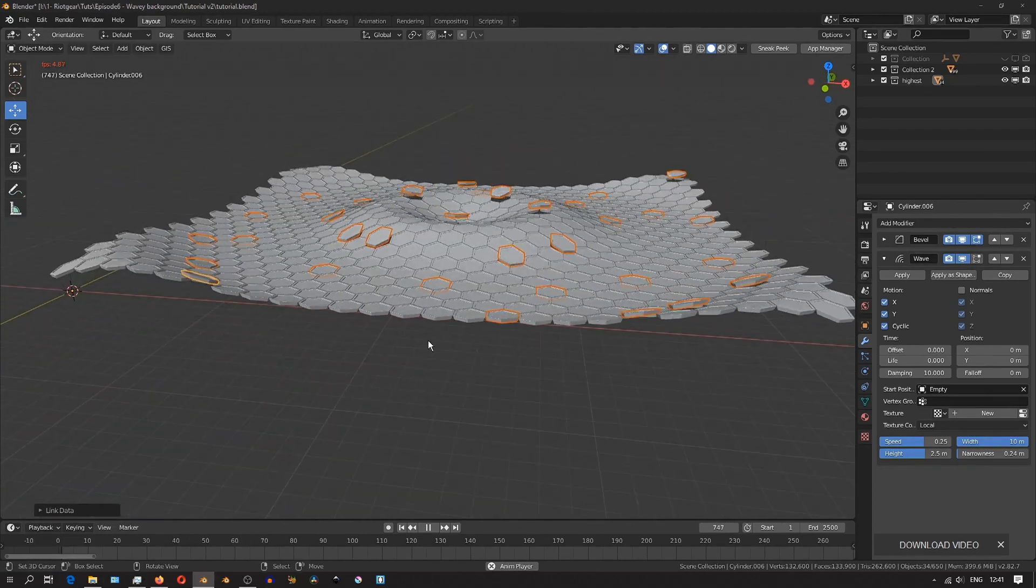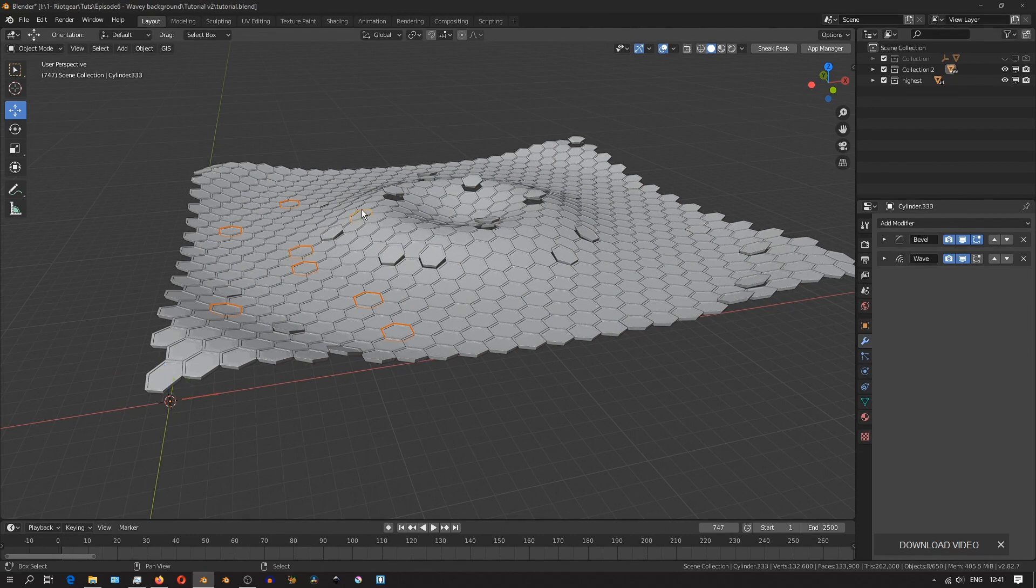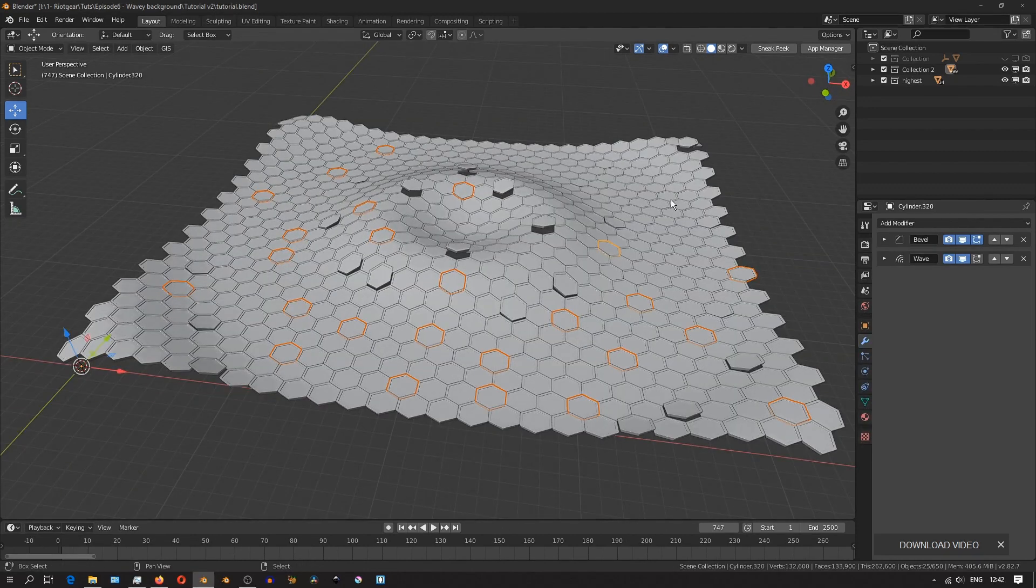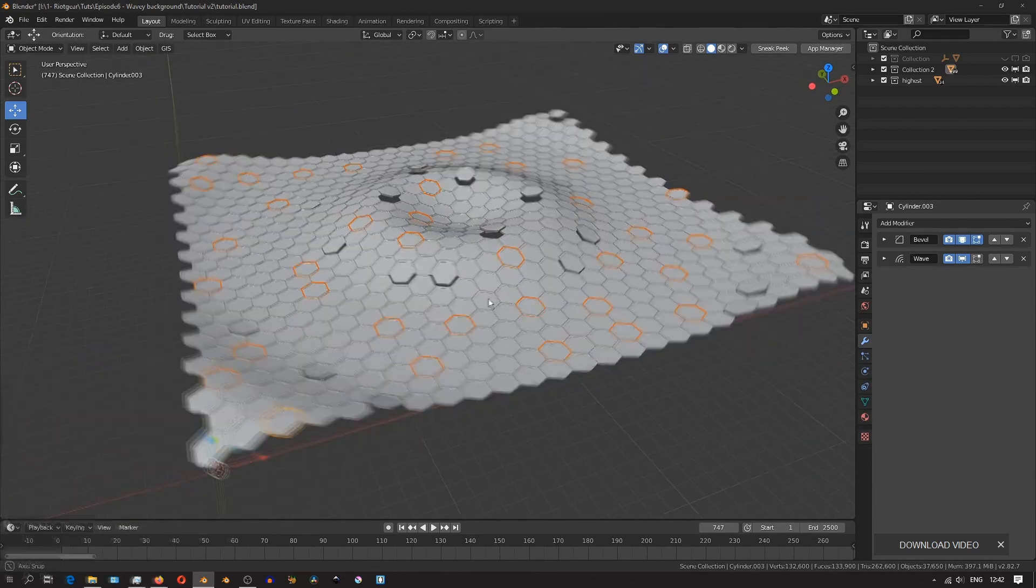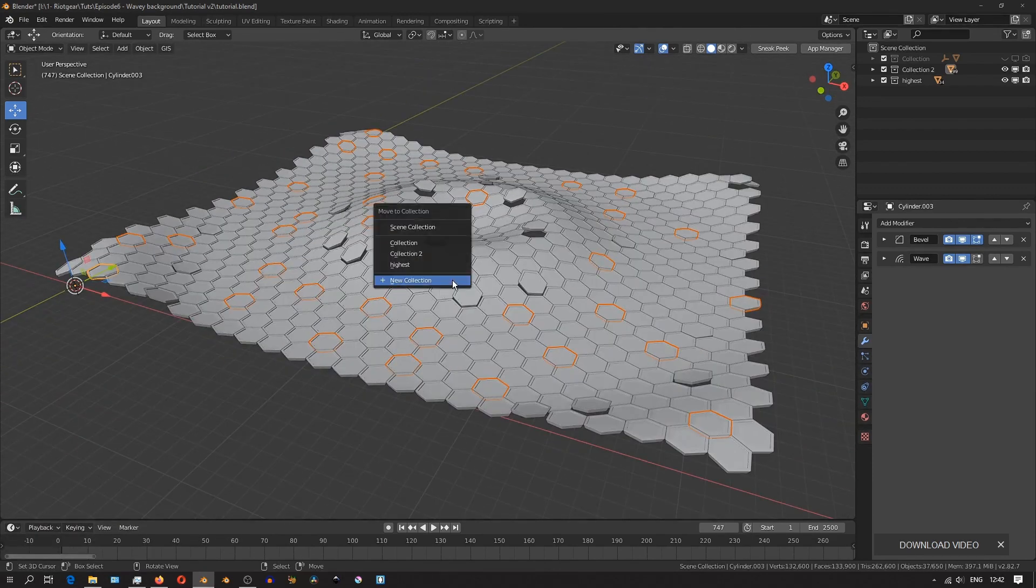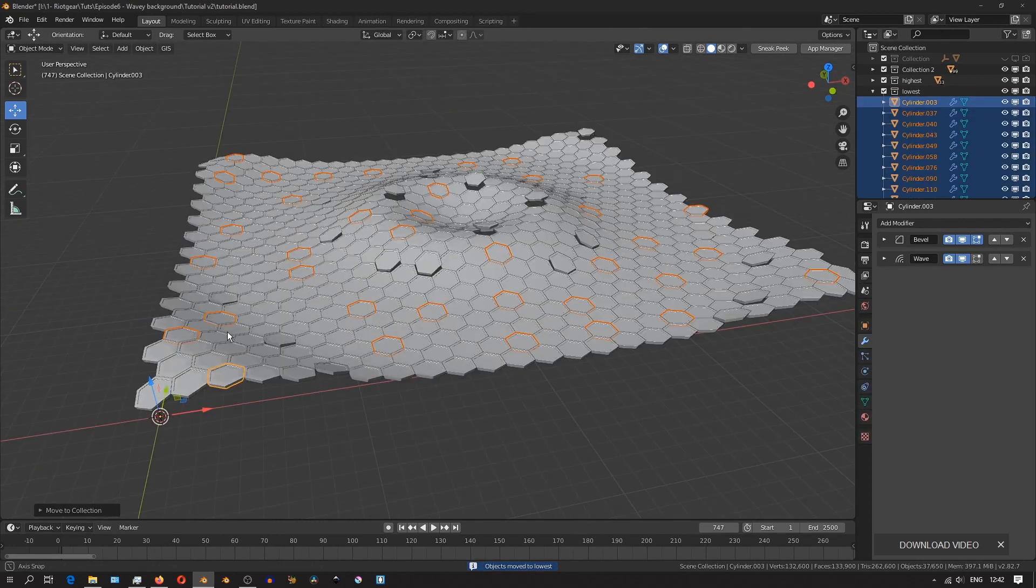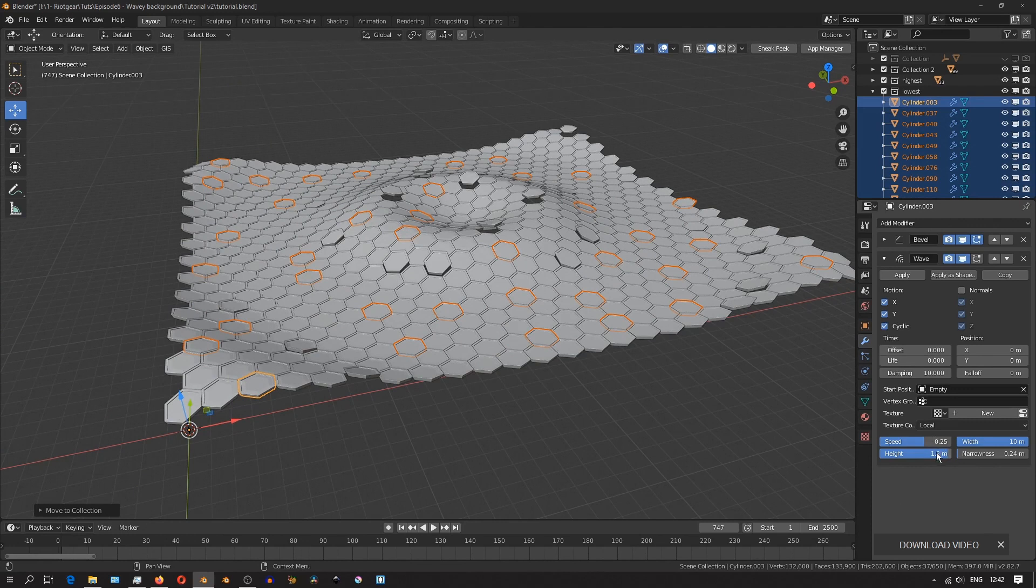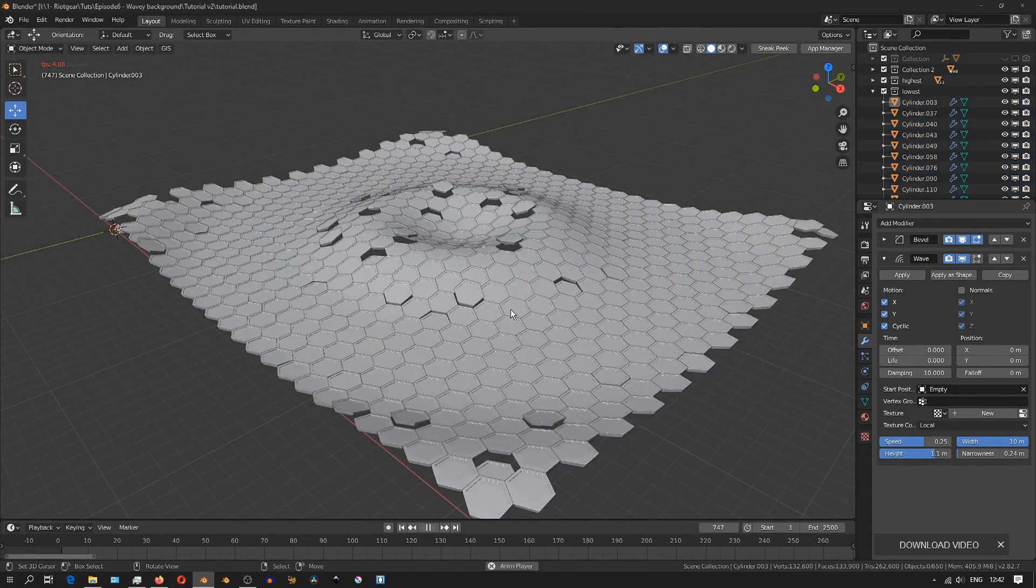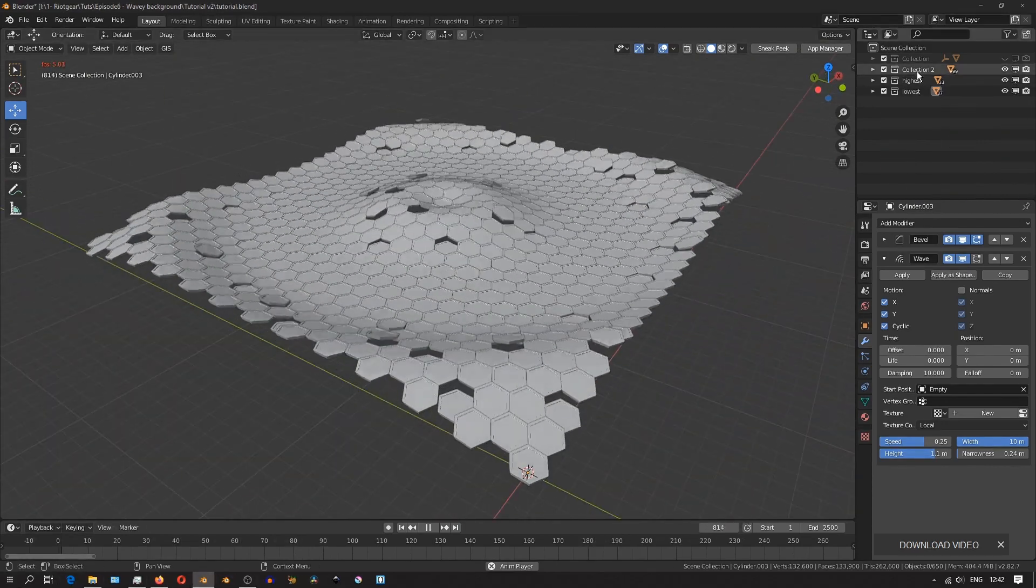Again, I'll randomly select other hexagons, and move them into their own separate collection. And then with the last one selected, I'll go to the wave modifier, and reduce the height. And then again, hit Ctrl L, and link the modifiers so that that change can be applied to all the other selected hexagons in that collection.